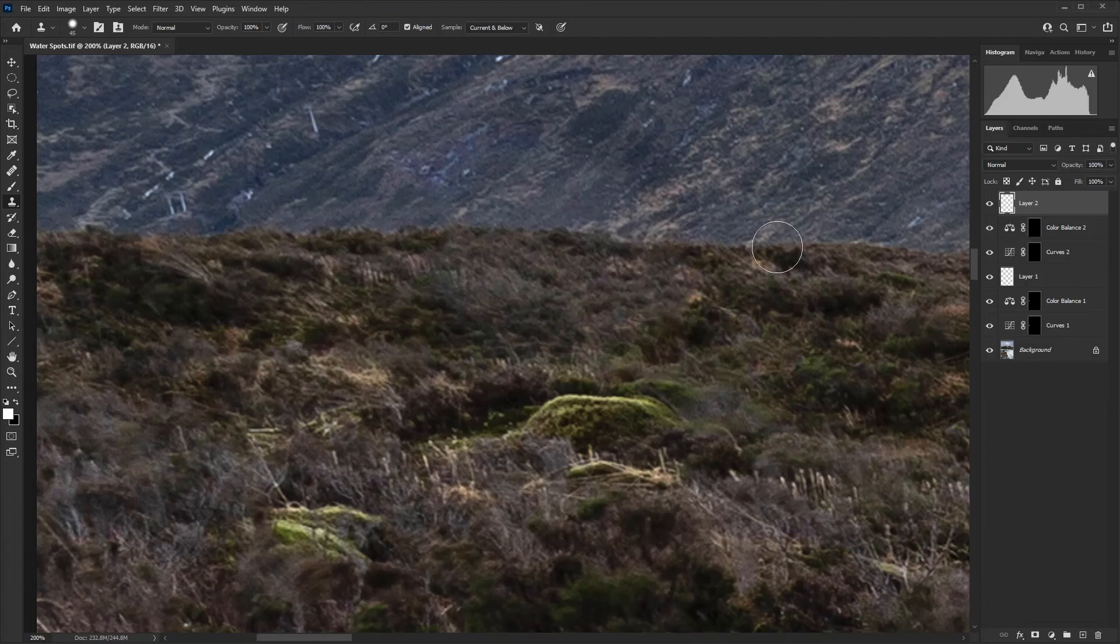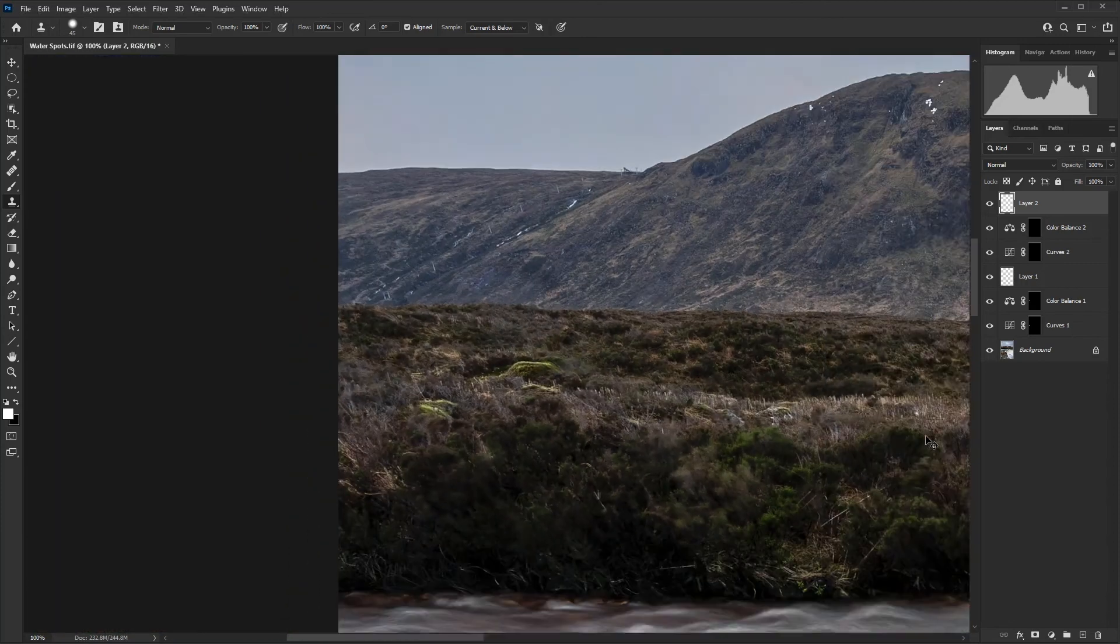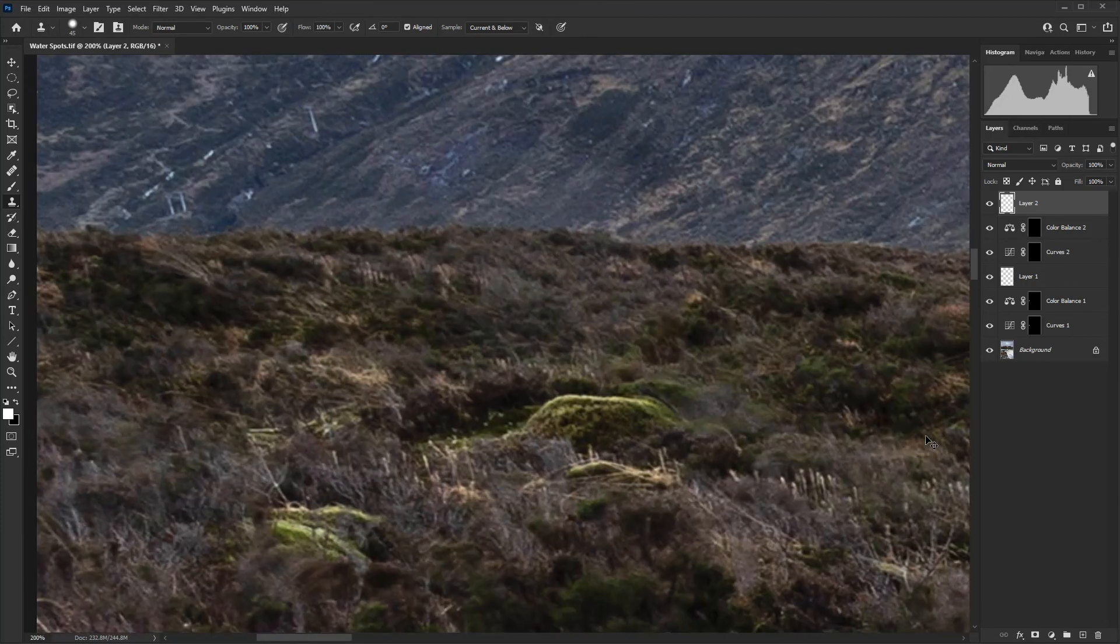And you can see it's very quickly disappearing. Once again, almost invisible, but not quite.